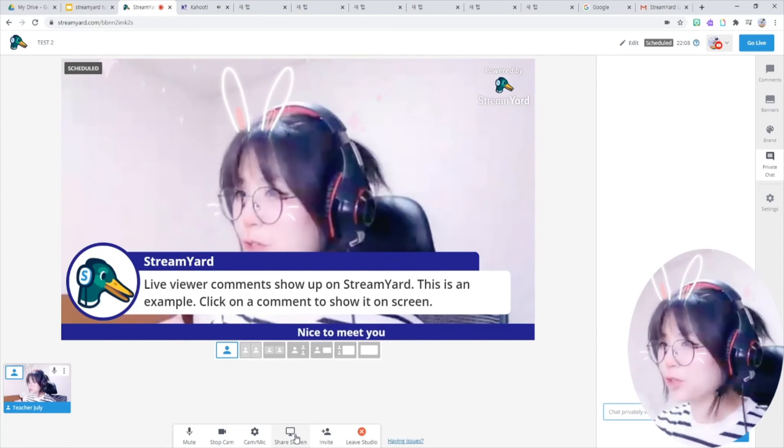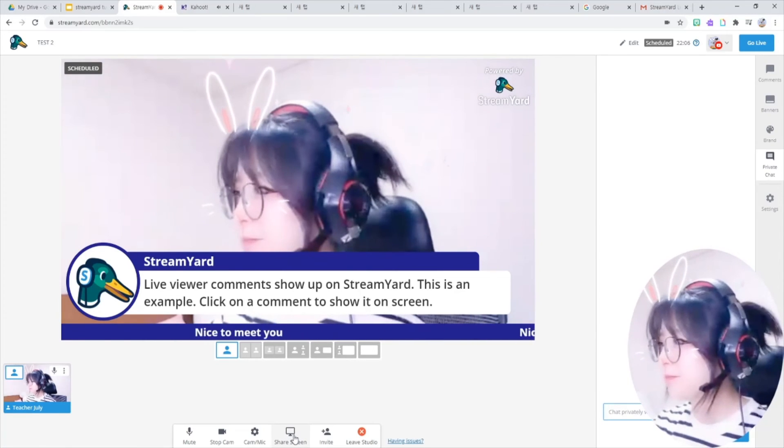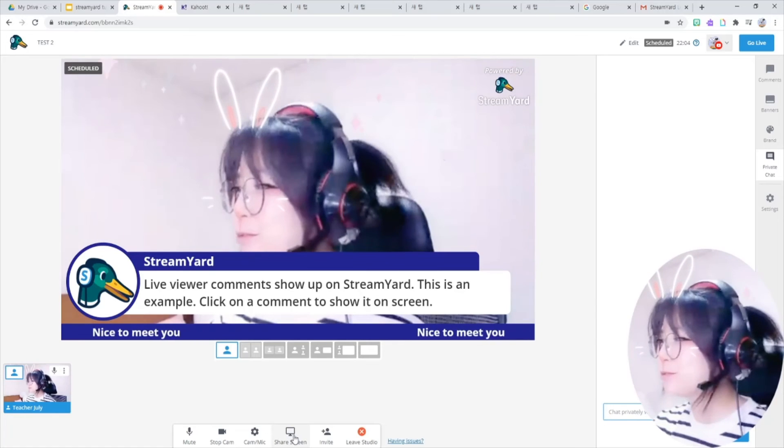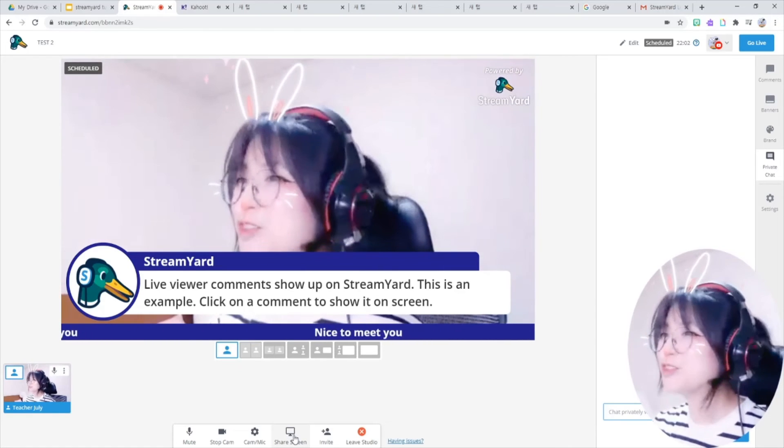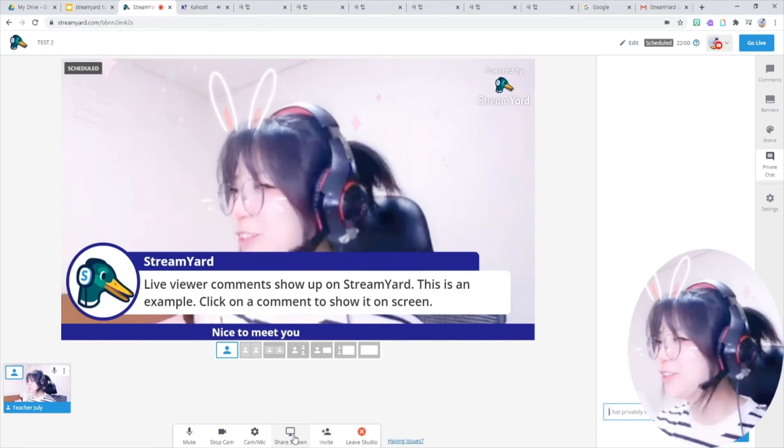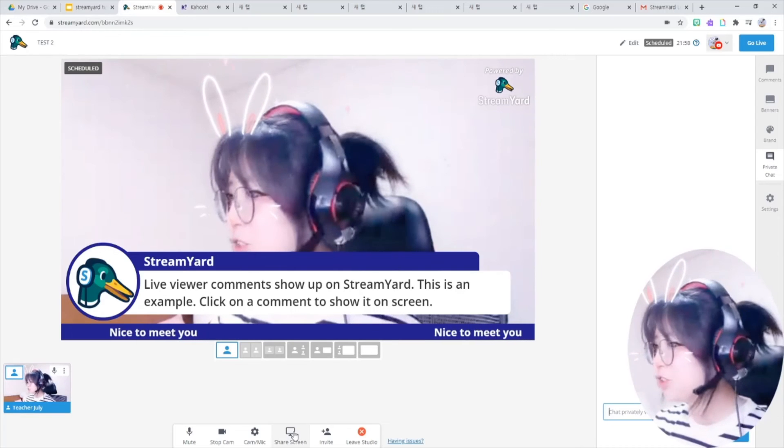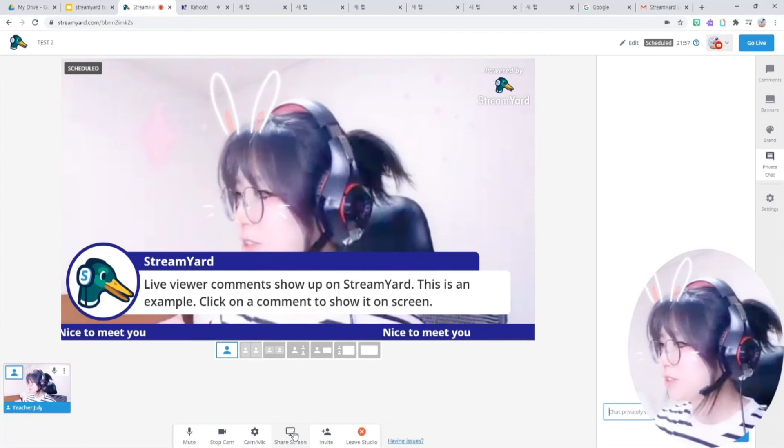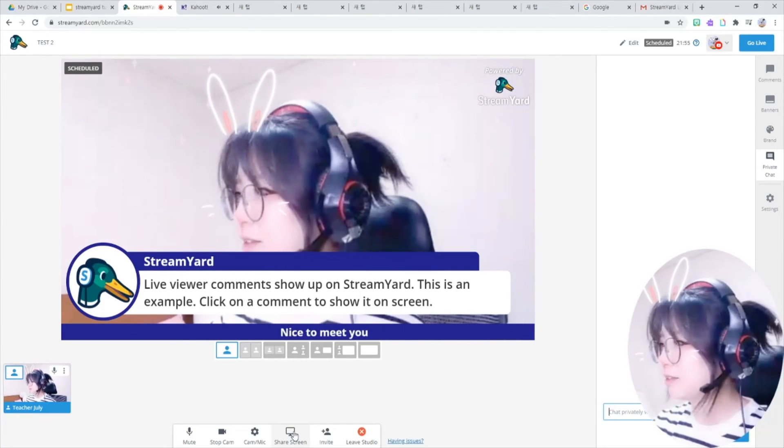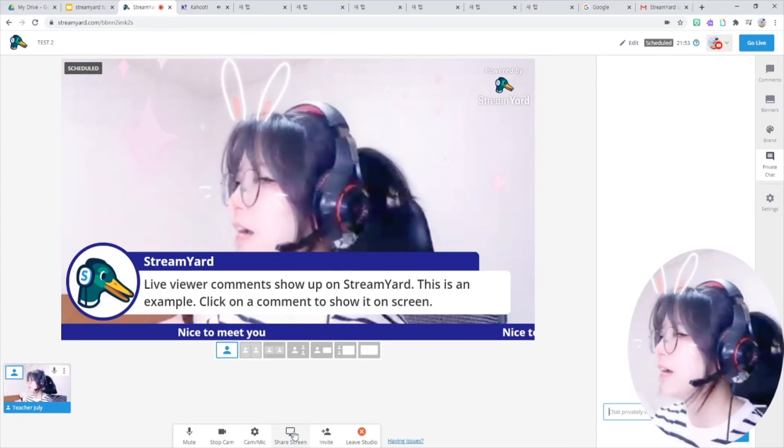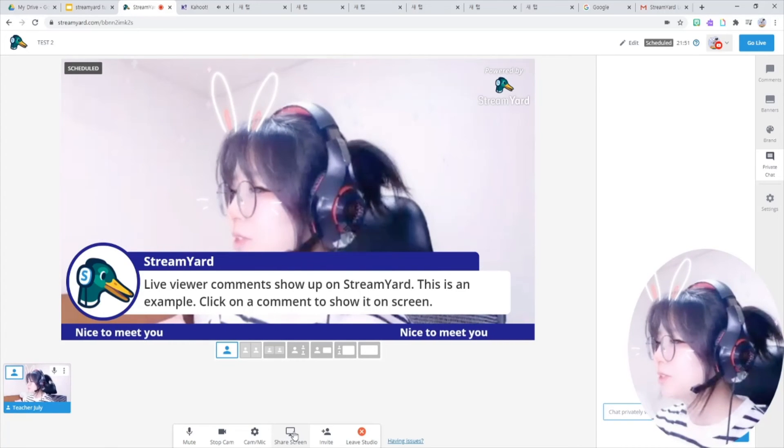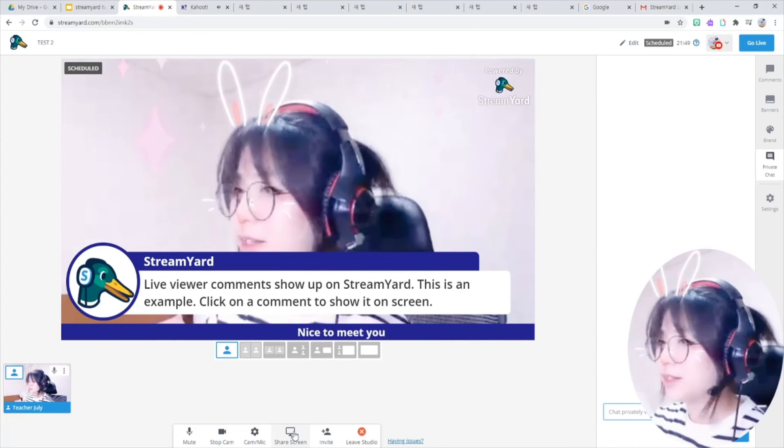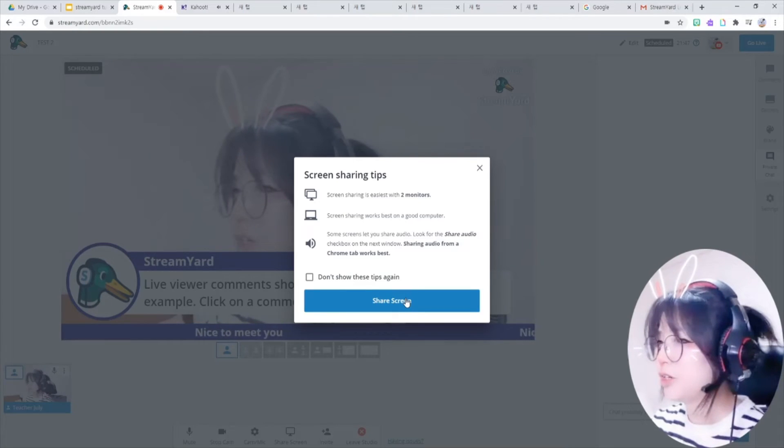Let's move on to share screen button here. If you have two monitors, that makes it much, much easier for you to go live. You want to share your computer screen, showing students that PowerPoint or Google slides or YouTube videos, so then click it. Share screen.